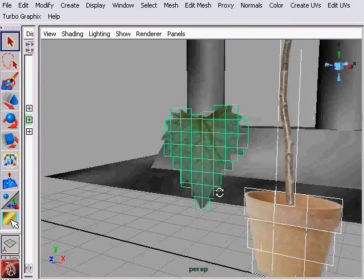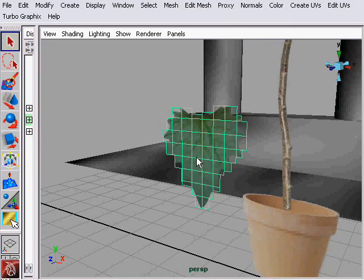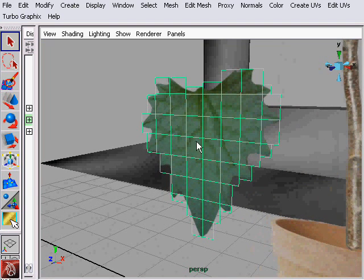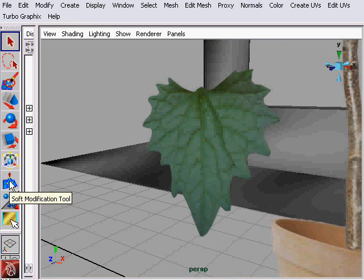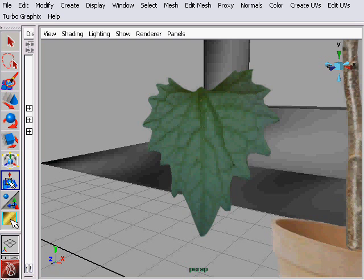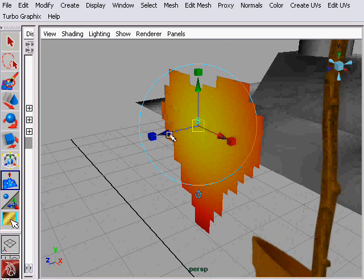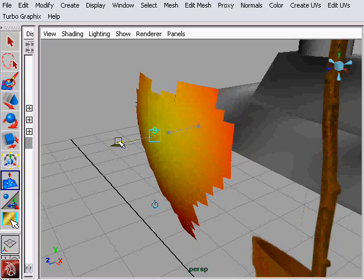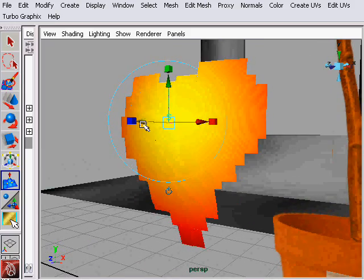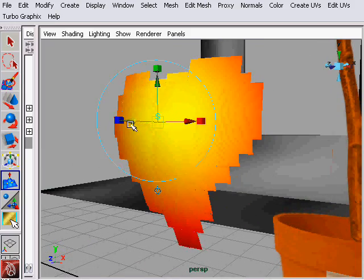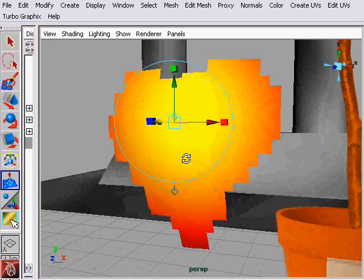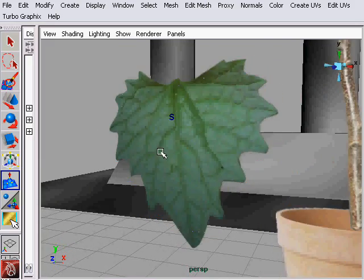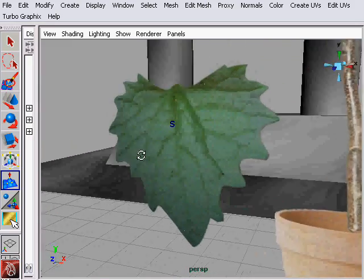Now let's go ahead and warp this leaf with the soft mod tool so it has a little more depth to it, a little more 3D look and feel to it. That'll give a better illusion when we're actually having the plant appear more as a 3D object.